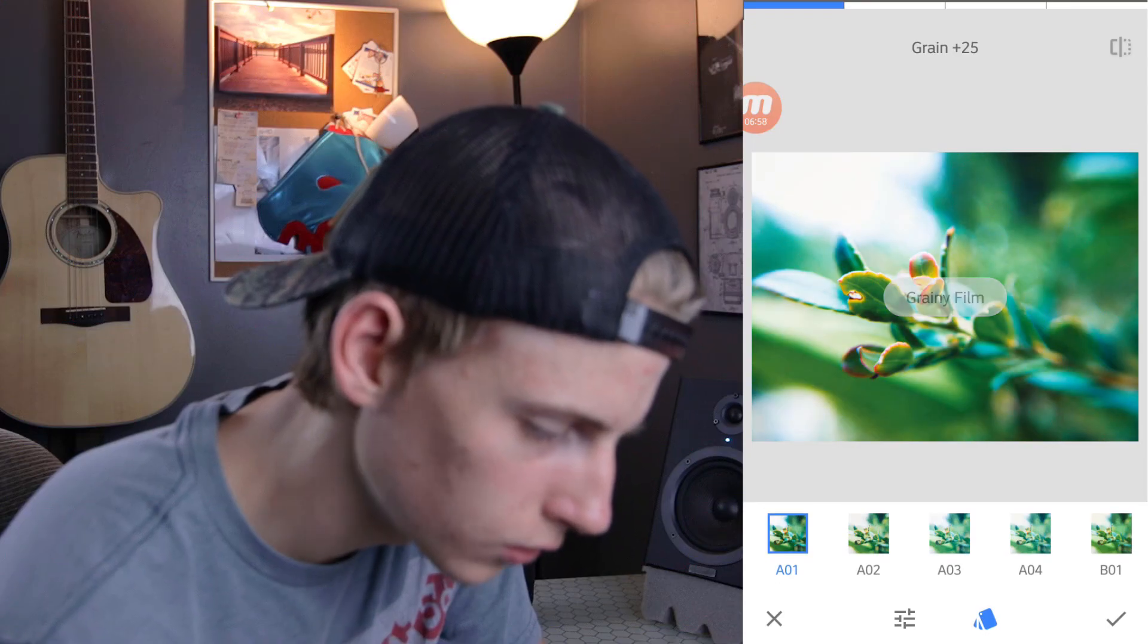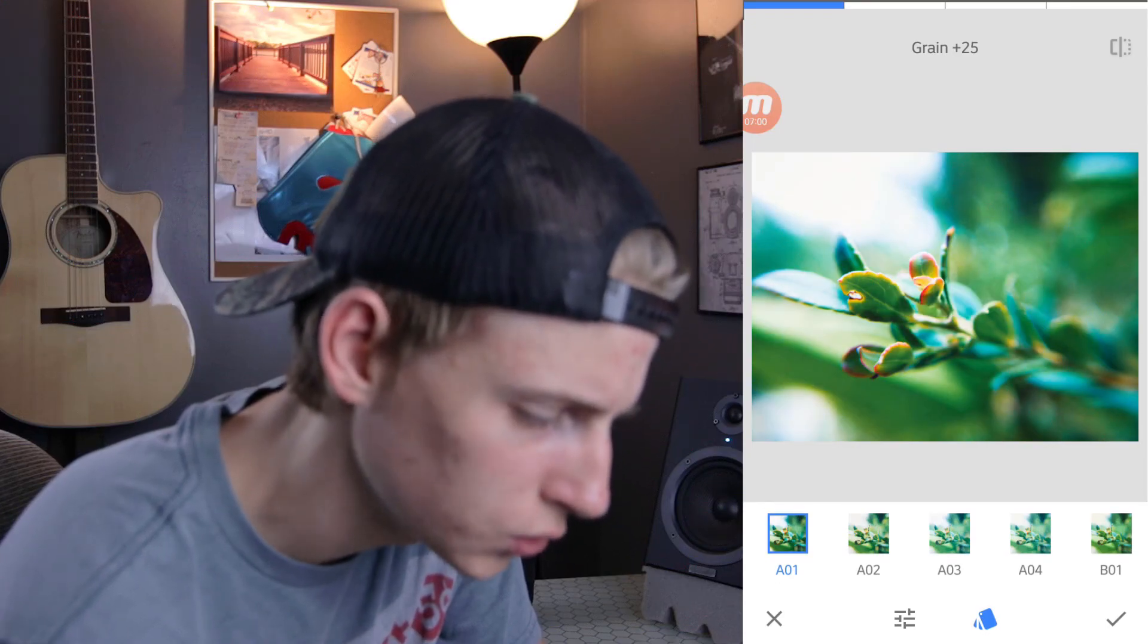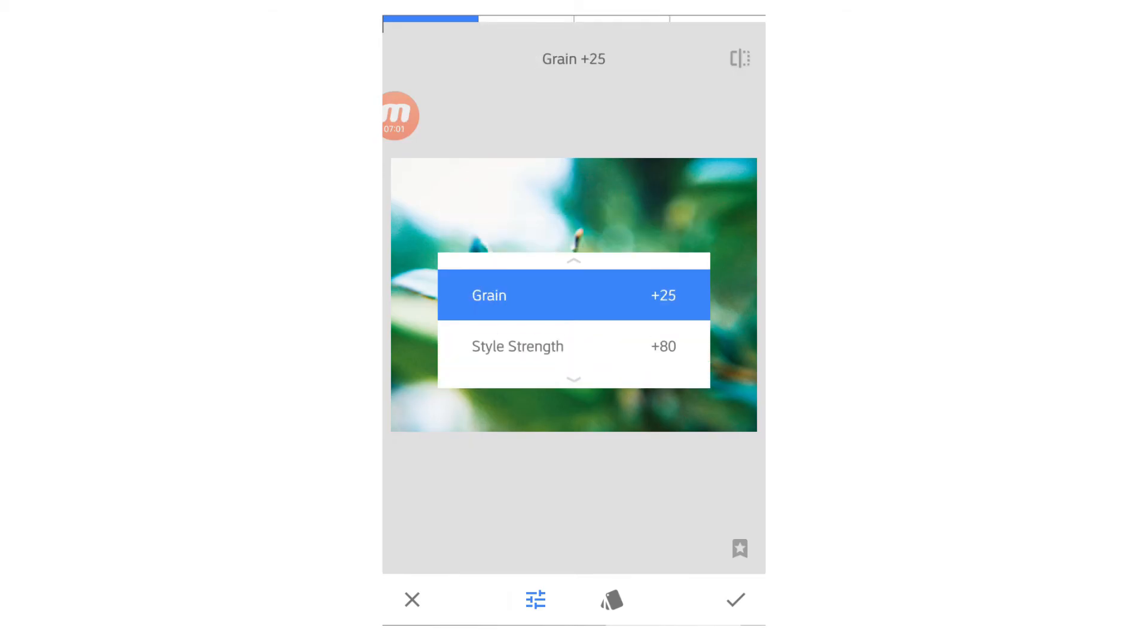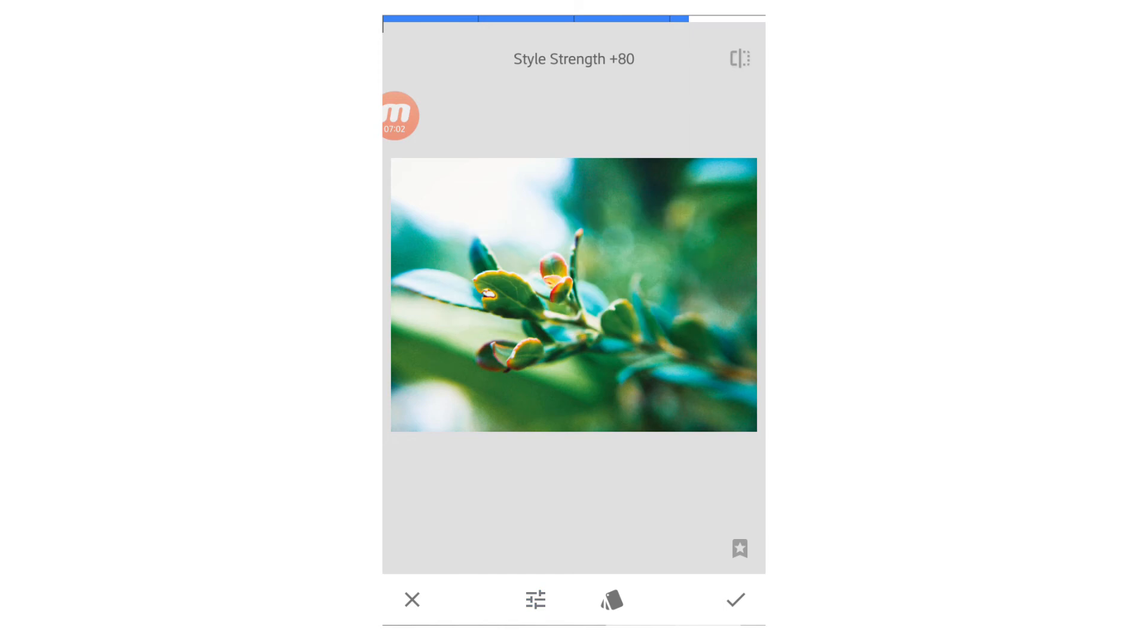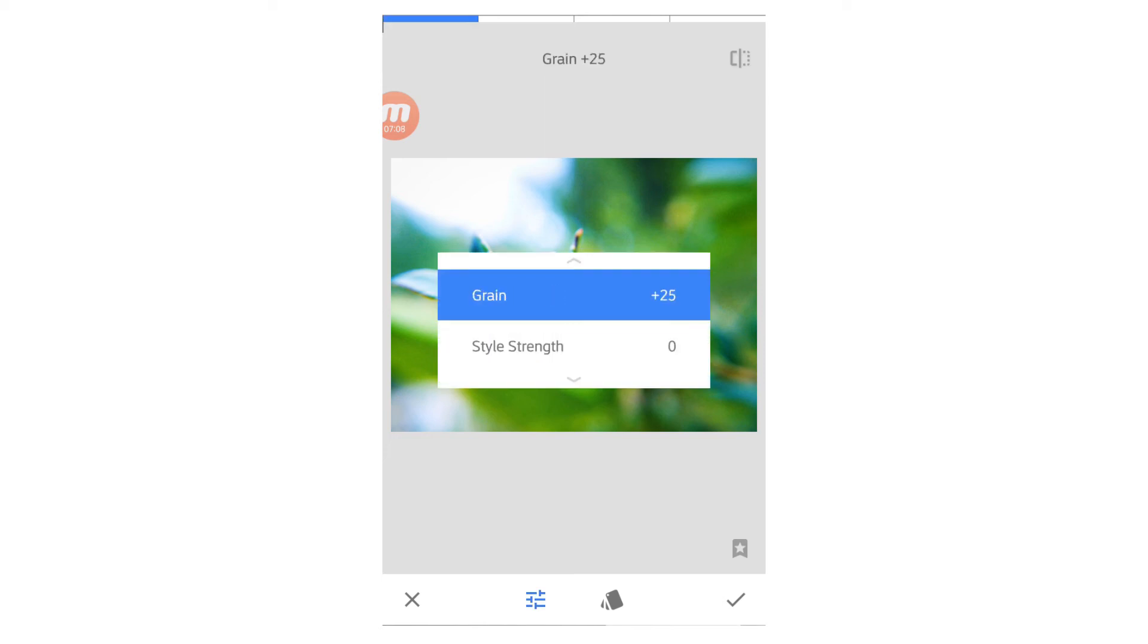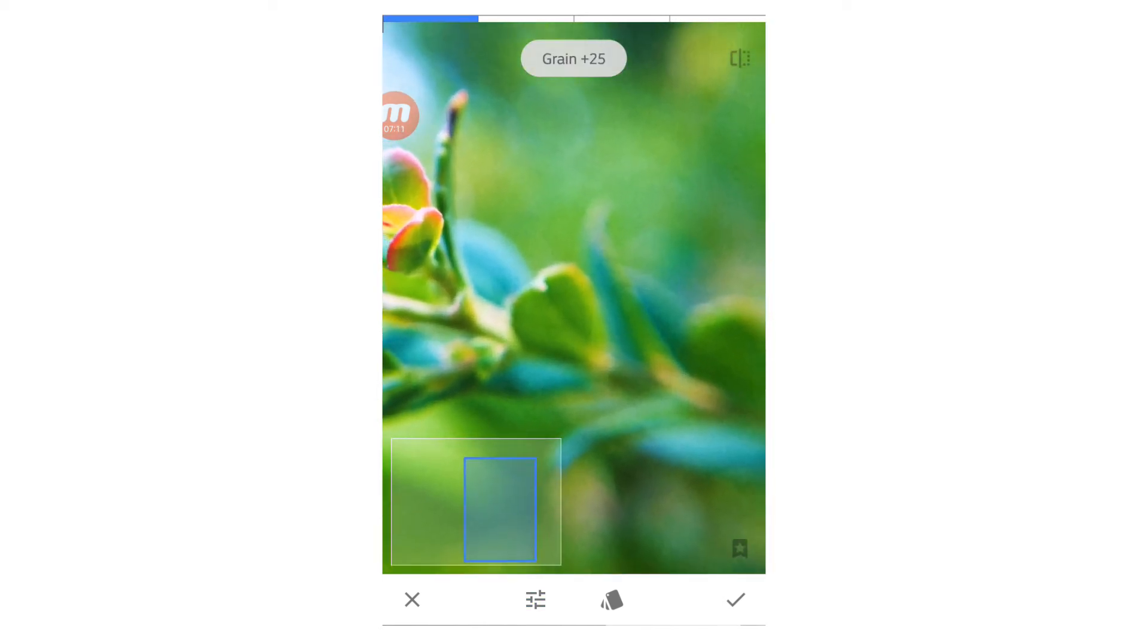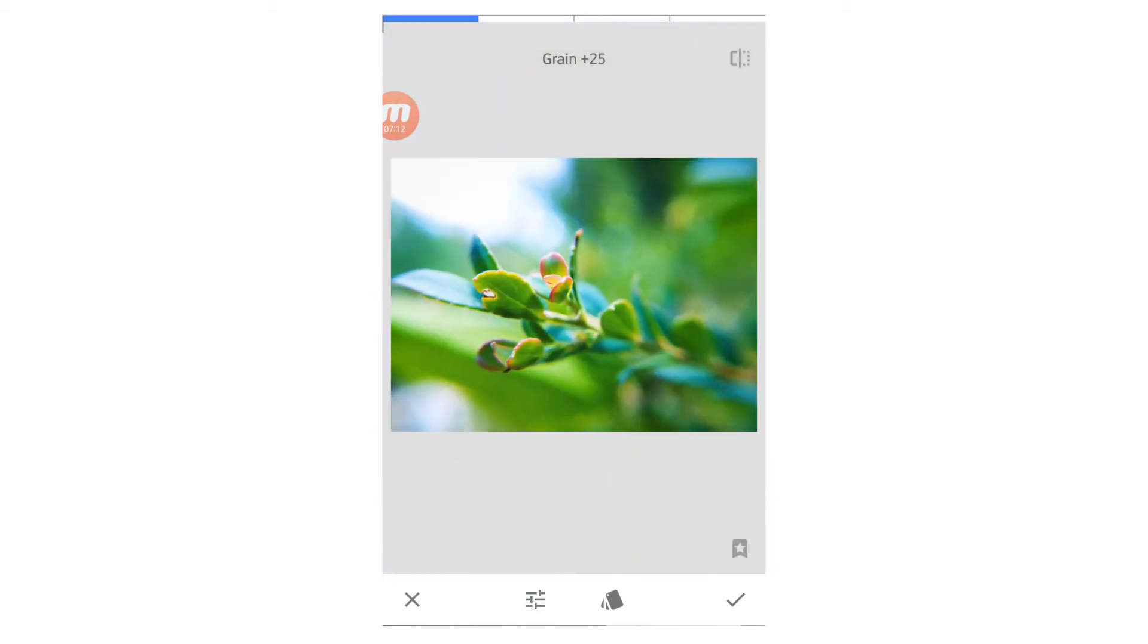And then maybe add some grain. Now, first, when you go into the grain, it's going to put sort of a filter on it. All you have to do is slide down and turn the style completely off. And with the grain, use it sparingly.